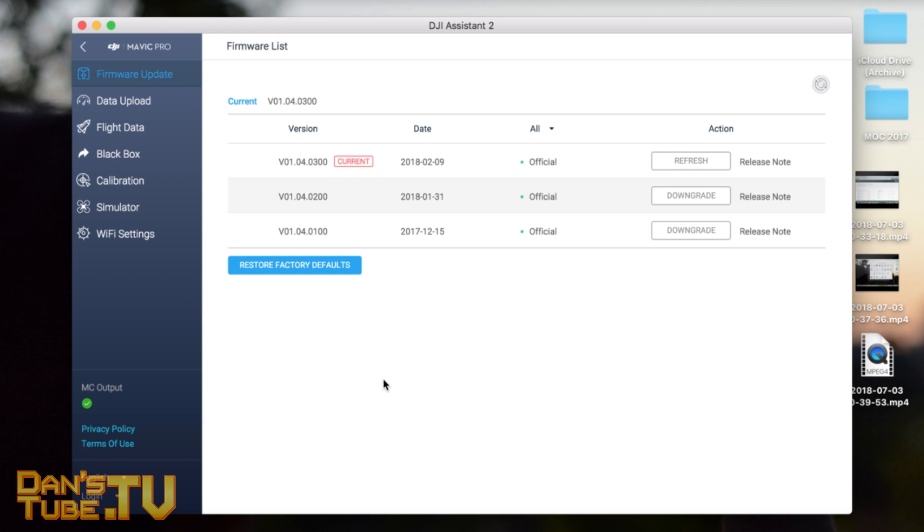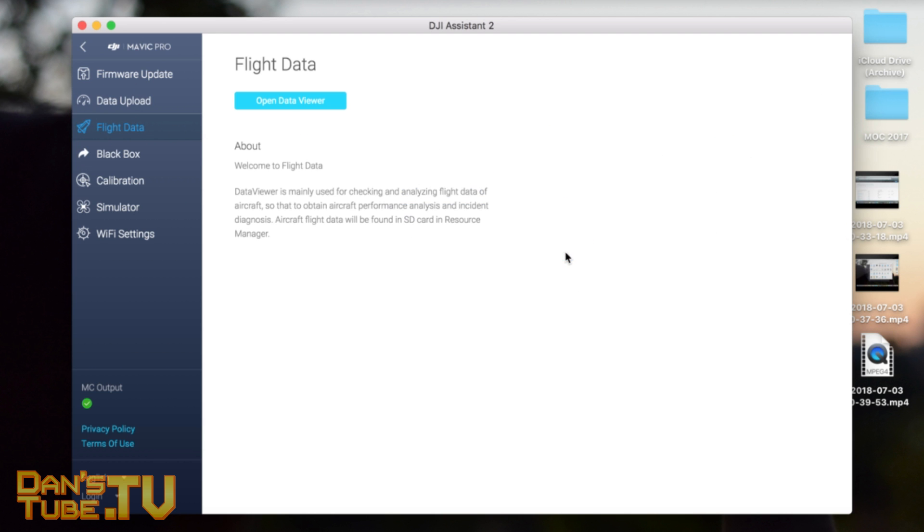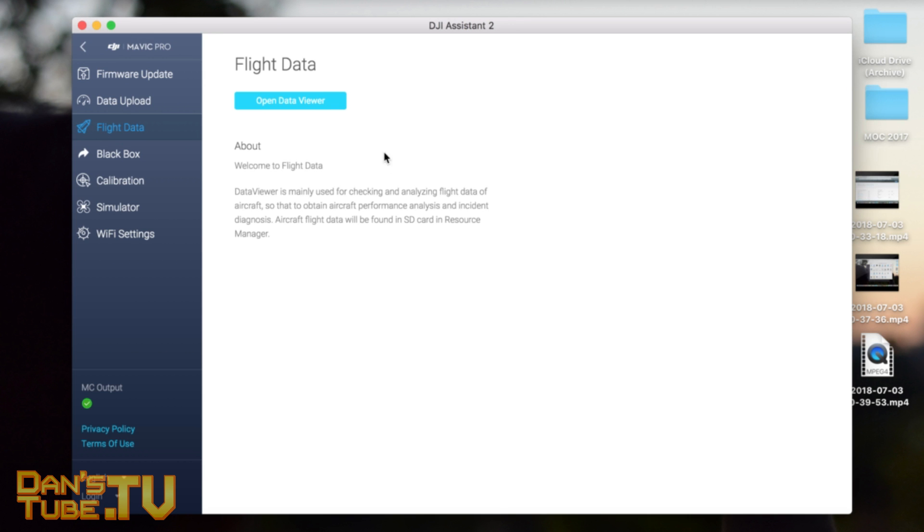This is basically if you're having issues, or if you want to privately sell this. Unfortunately when it comes to the flight data here, you'll see when I go Confirm and open data viewer, it doesn't actually show you anything. I think this is more so if you send your drone to DJI, they'll be able to access the flight data.